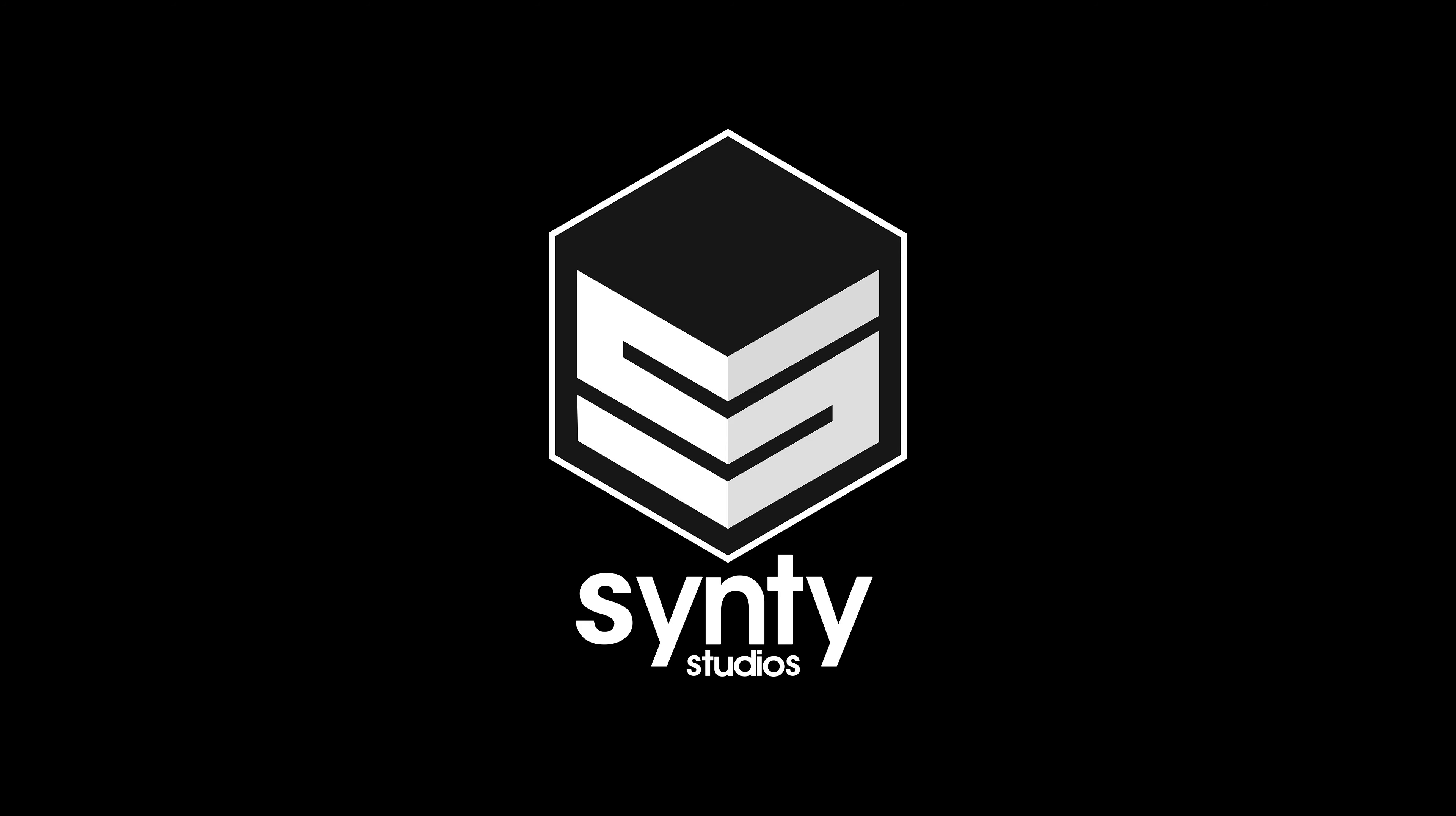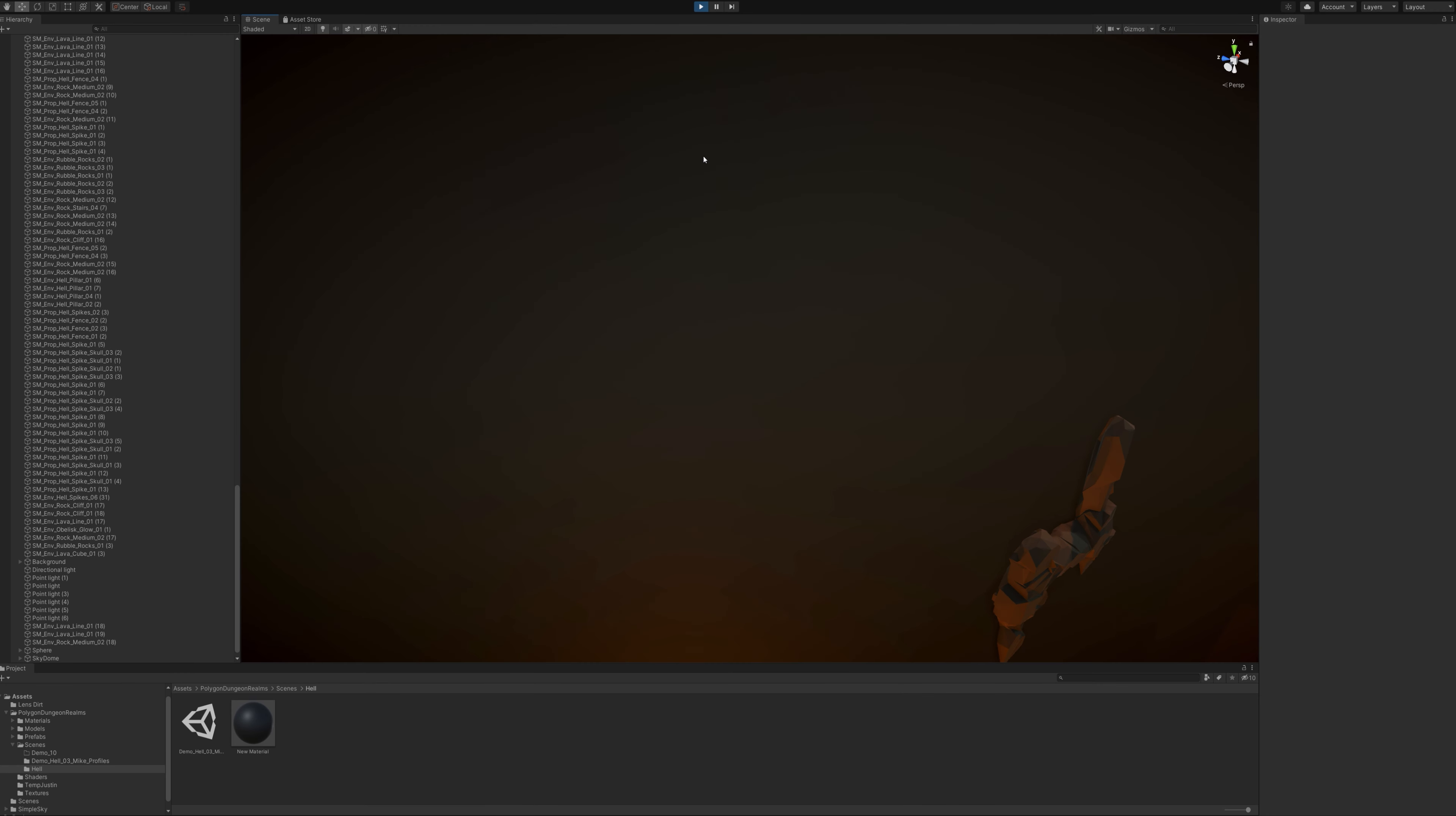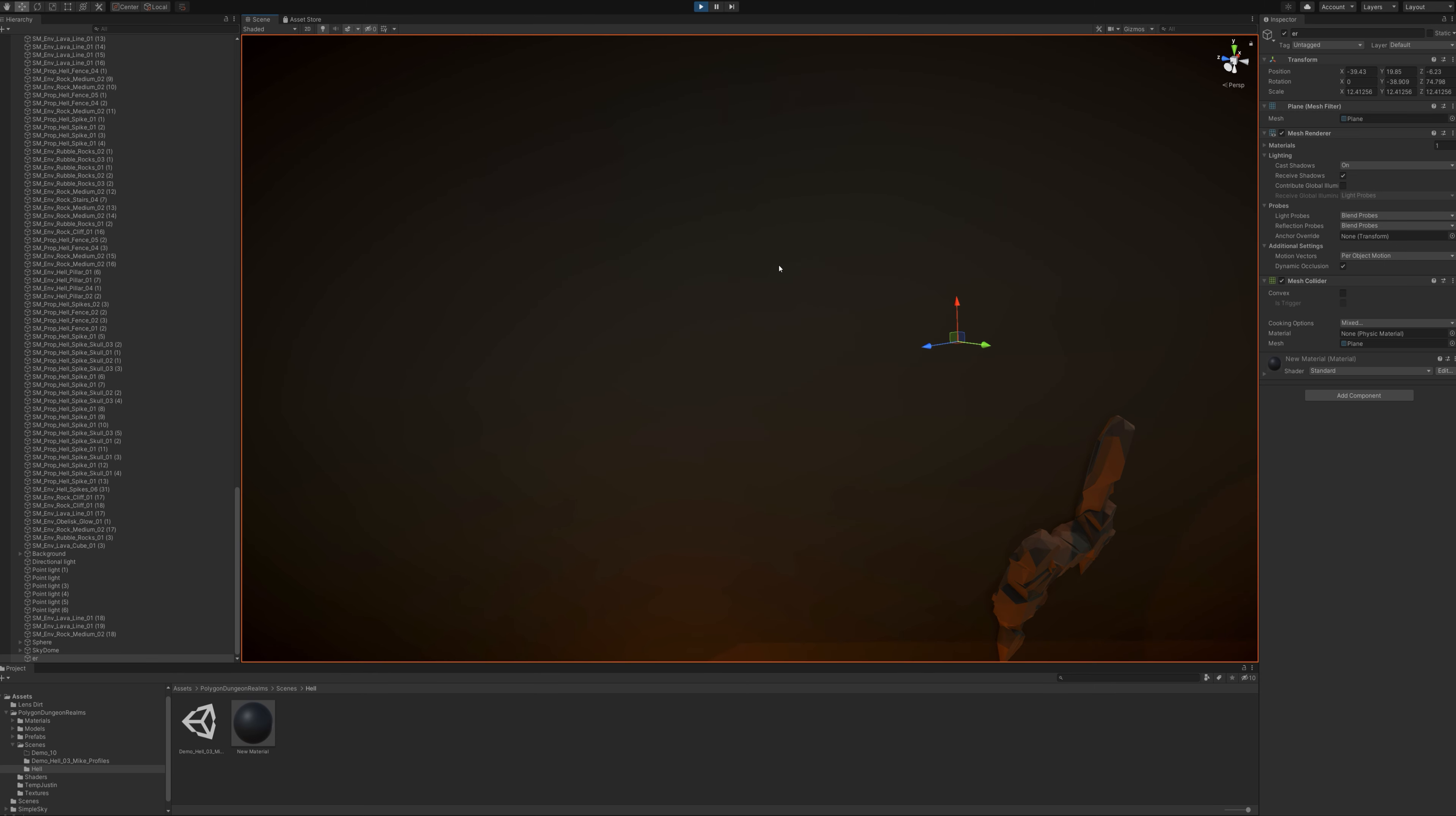I'm Mike from Cinti Studios. In this quick preview video, I'm going to show you our new Dungeon Realms pack, specifically the hell area.